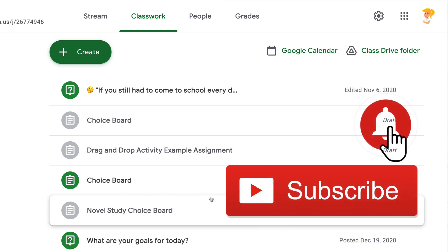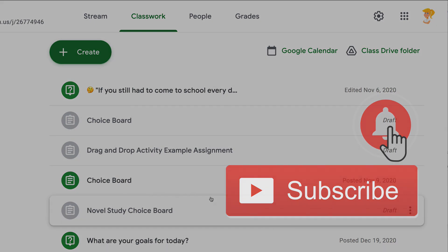If you like this tip, please click that thumbs up and ring the bell so that you get notified when new tips come out each week. Bye y'all!